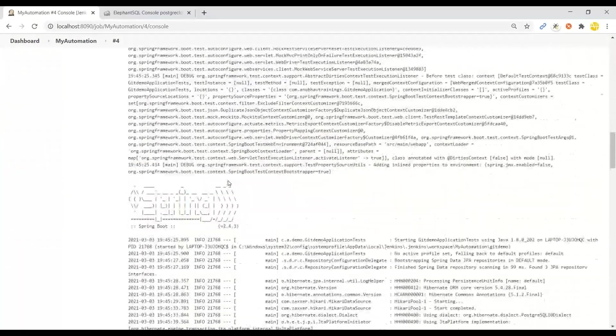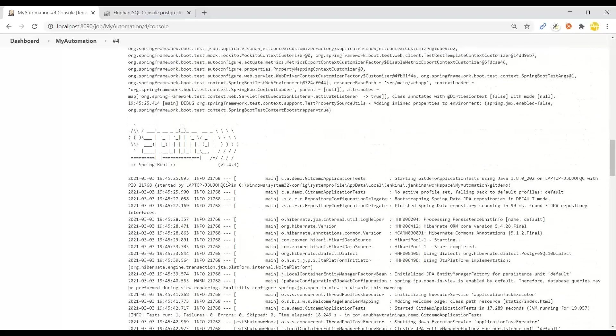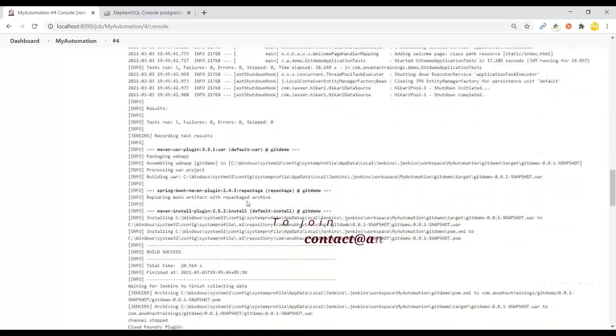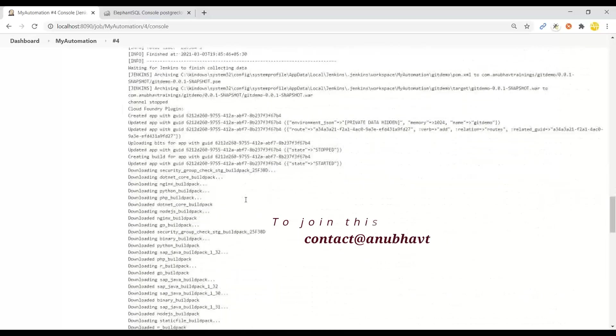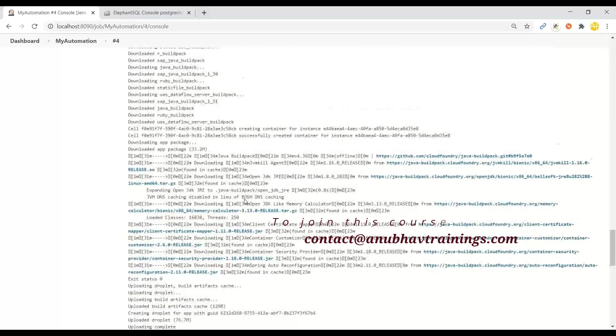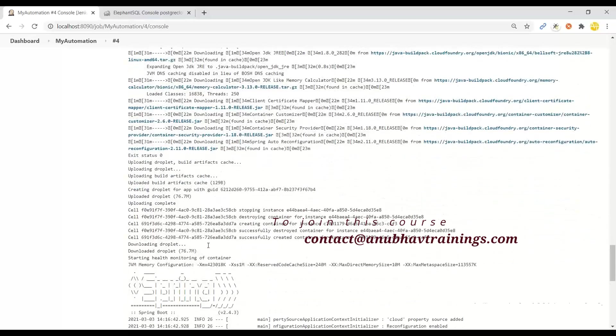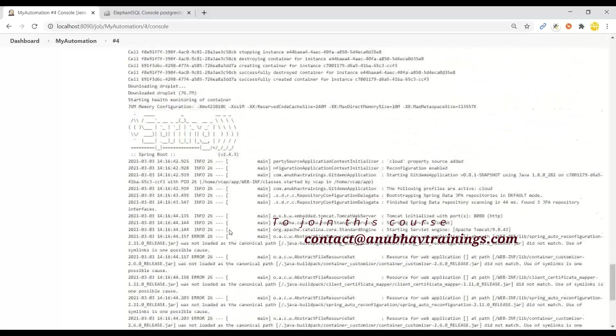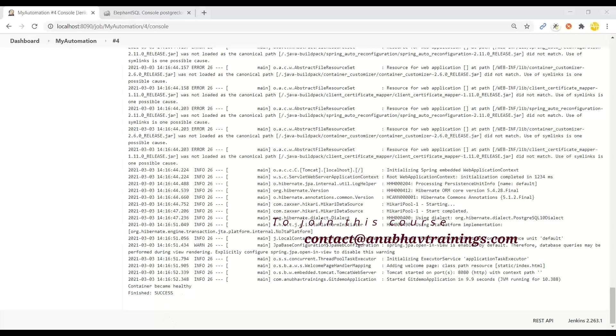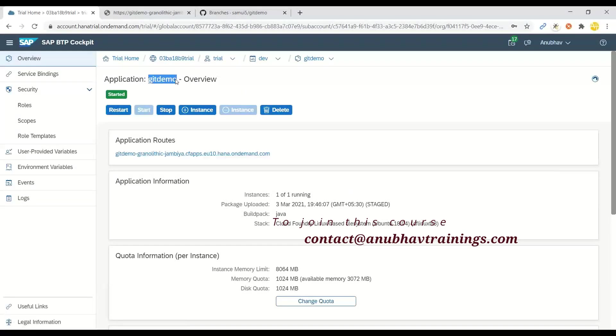Jenkins is automatically performing the build using Maven, creating the packaging, creating the WAR file, making sure all the tests are being conducted, and then it's also deploying this application to Cloud Foundry.